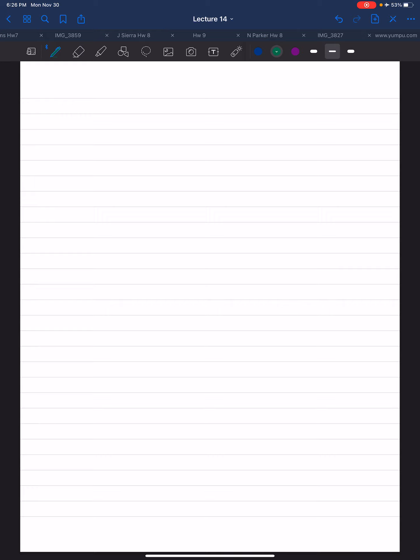Let's take a look at problem 680. This is on page 305 in your text. They want us to determine the moment of inertia of the composite area about the x-axis.